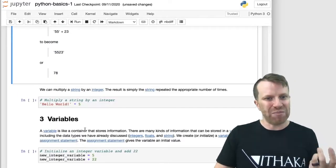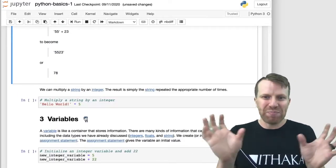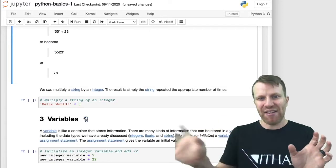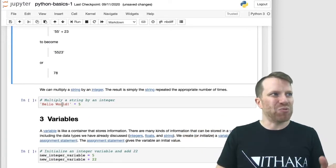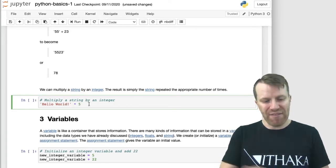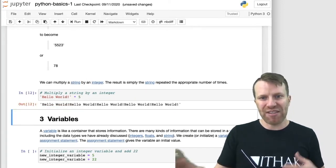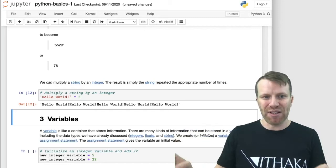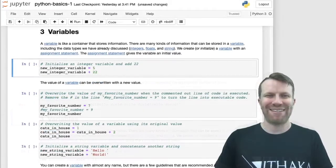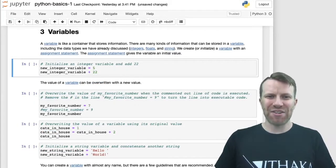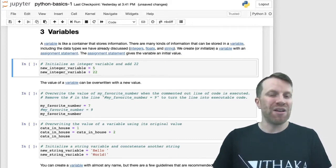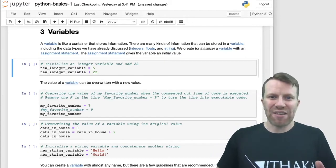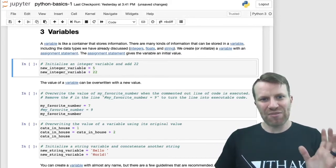We can multiply strings, which basically takes the string and concatenates it several times. In this example, we've got 'hello world' and then we multiply it by 5, and we just get the string reproduced over and over again. So, we've discussed integers, floats, and strings. Now we need a way to store them, and we store them in something called a variable.